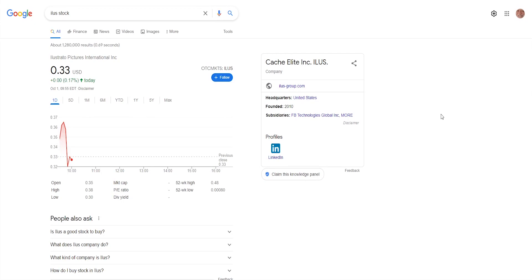Hello guys, it's your fellow investor here today with another video. In this video I'm going to be talking about Illustrator Pictures International with ticker symbol ILUS. If you don't know what this company does or who they are, I made a video about them on my channel. It will be in the top right corner of the screen where you can click on it and see it for yourself.